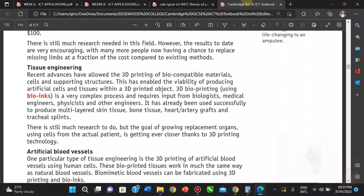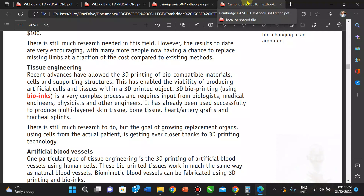We also have tissue engineering, which allows the printing of biocompatible materials, cells, and supporting structures — producing artificial cells and tissues within the 3D printed object. This uses bio-inks and is a complex process requiring input from biologists, medical engineers, physicists, and other specialists. It has already been used successfully to produce multi-layer skin tissues, bone tissues, heart tissue, and similar structures.